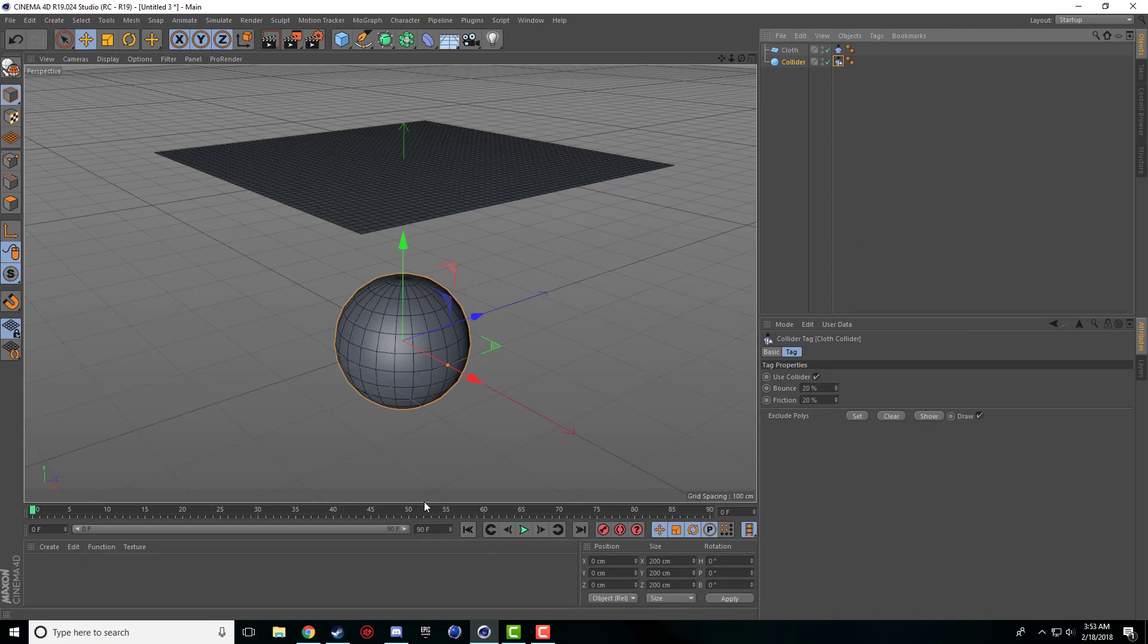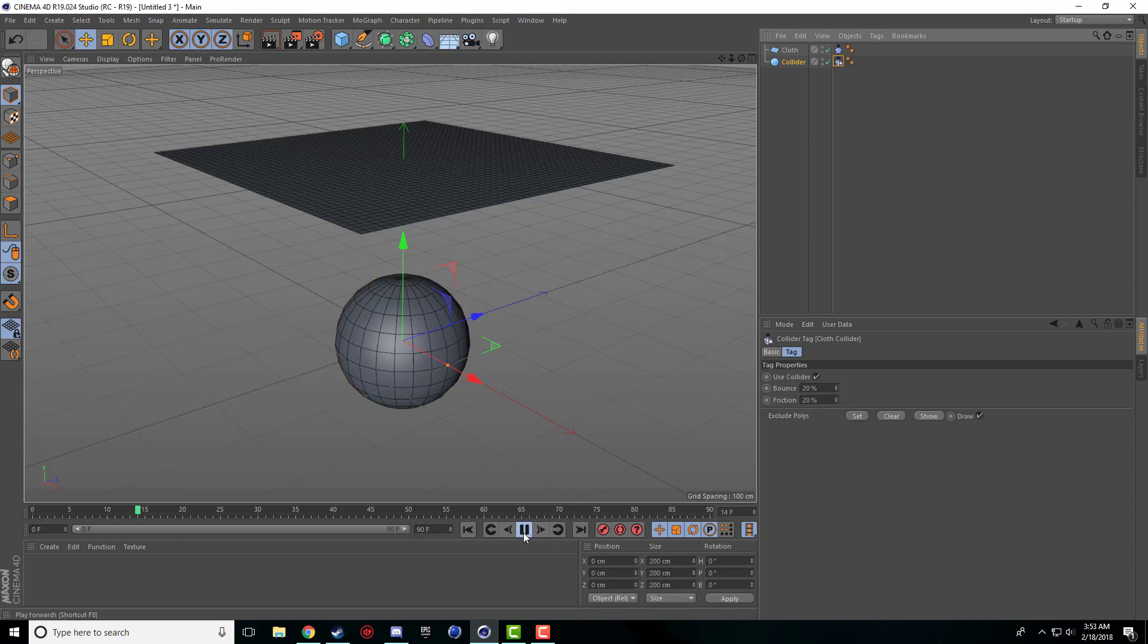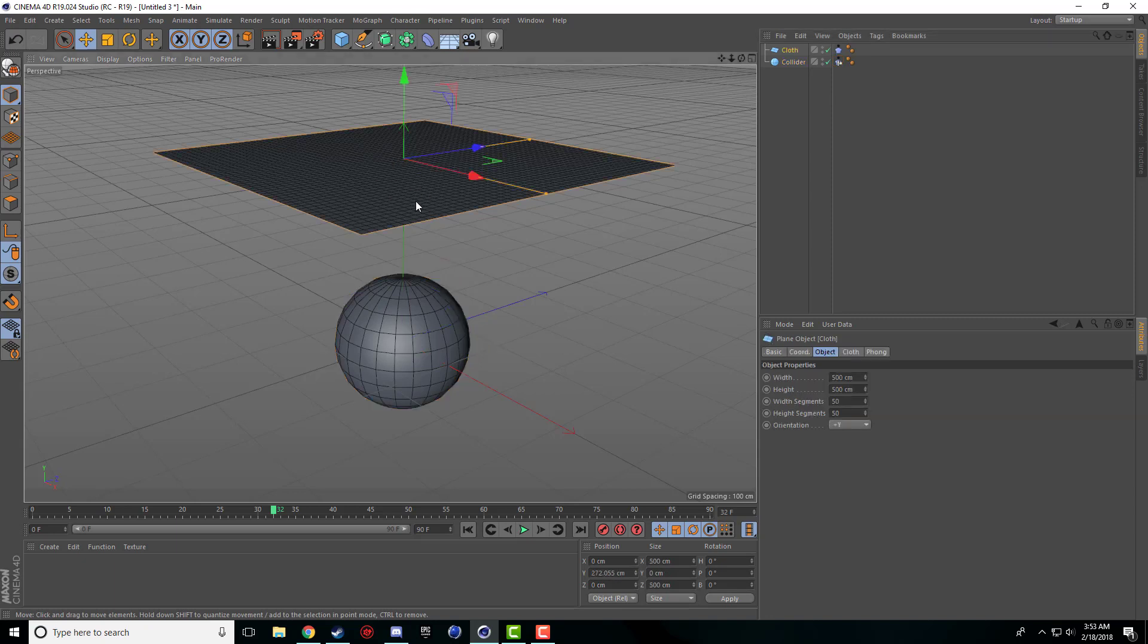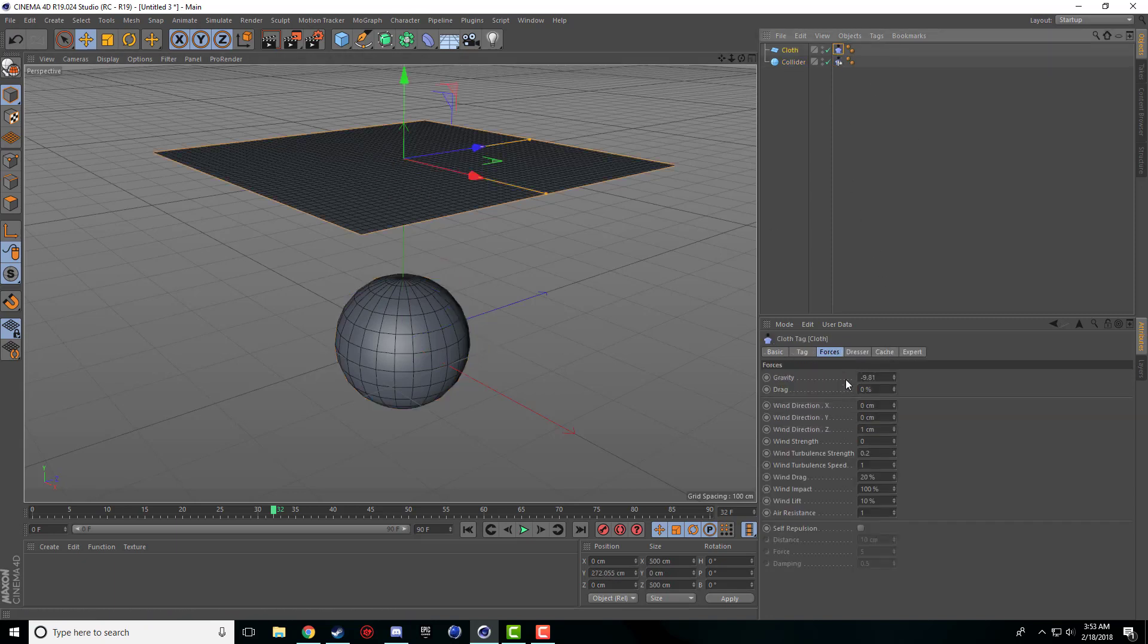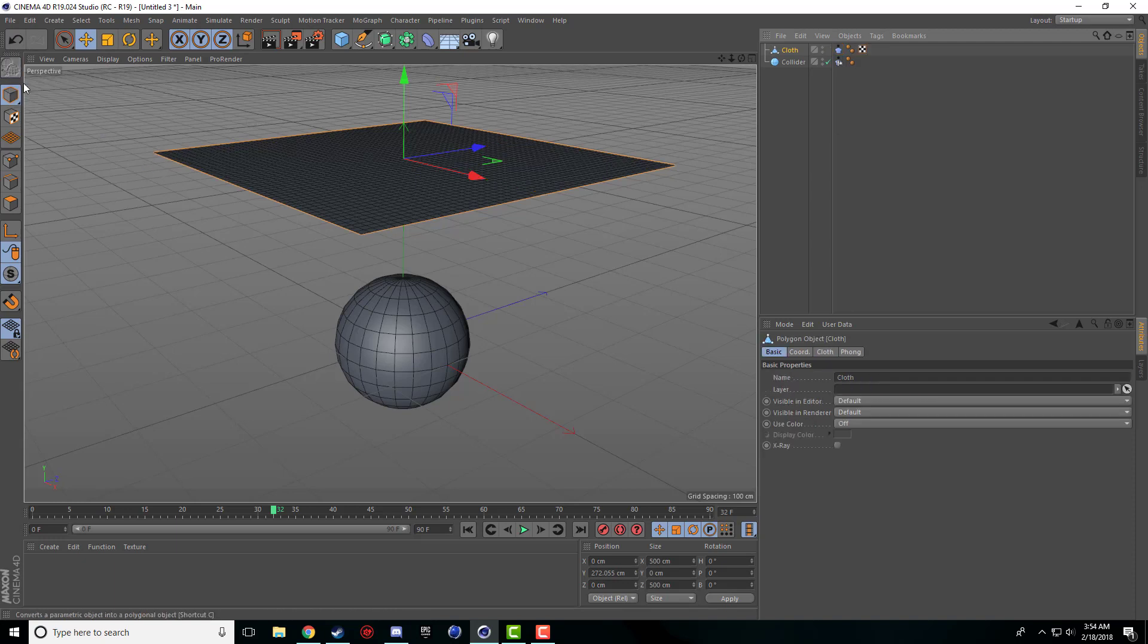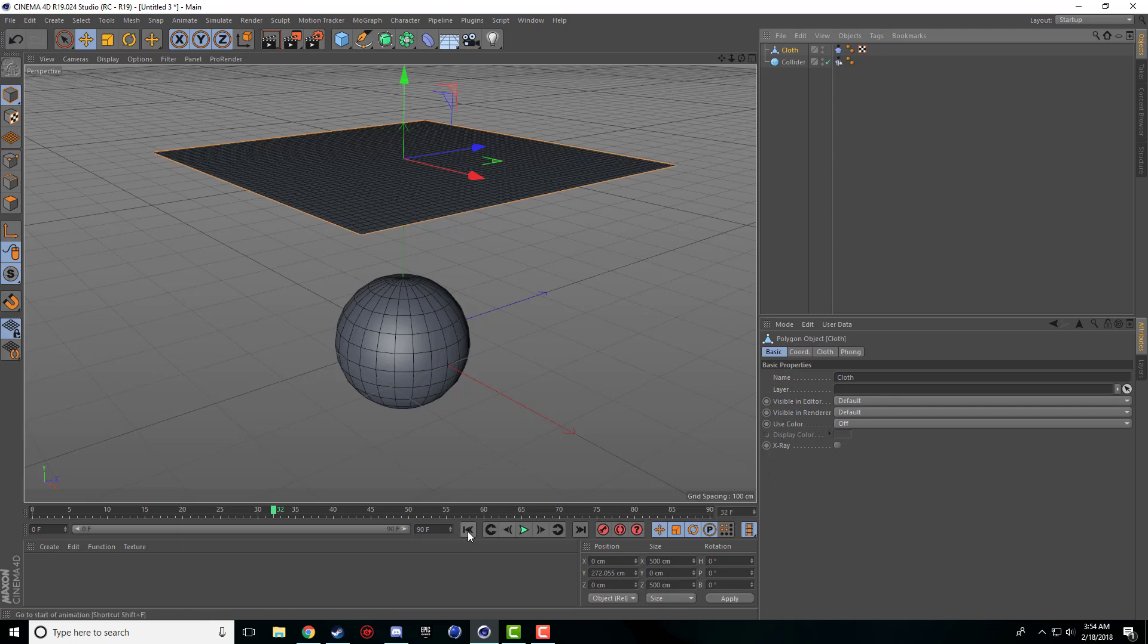So when we hit play it should fall, land on the sphere and we'll render it. Let's hit play. Well that didn't work. The reason that this doesn't work right now is because when you have a cloth object on a certain item it's only going to work if the item is made editable. So all we got to do is come over here and click this button. It makes it into an editable object, a polygon object and now we are good to go.